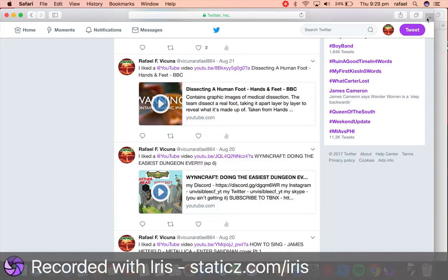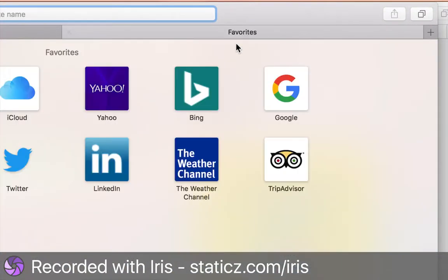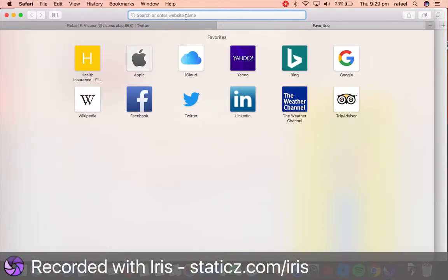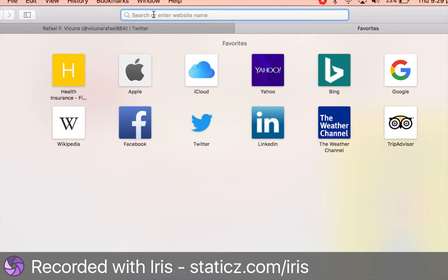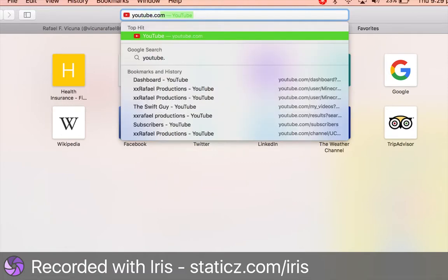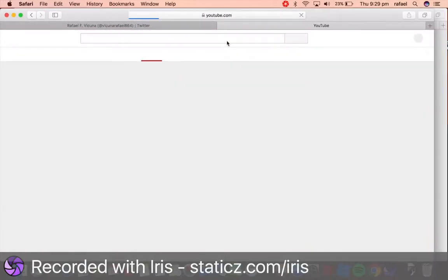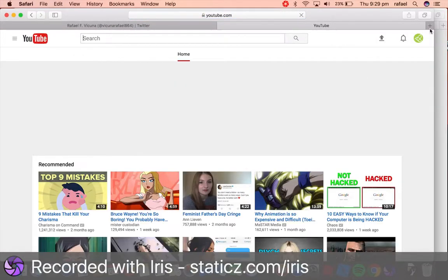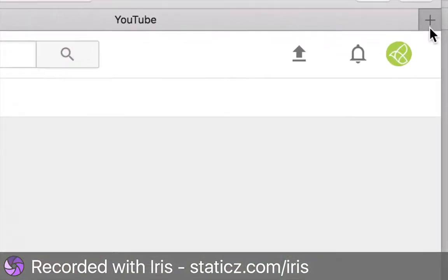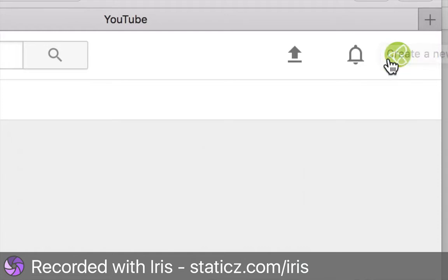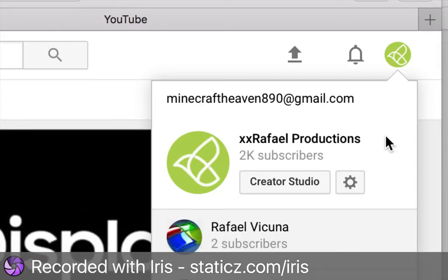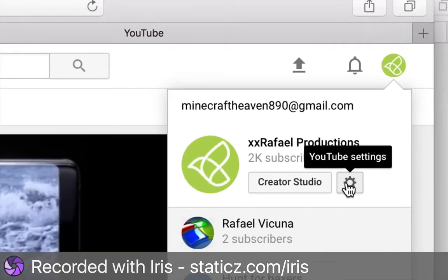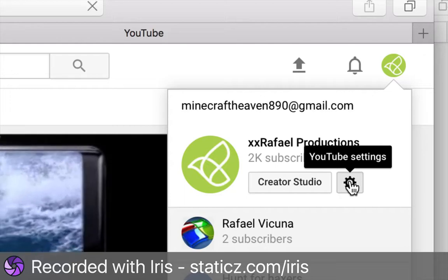Simply head over to a new tab and go to youtube.com. Now over here, head over to your profile picture, click on that, and click on YouTube settings.